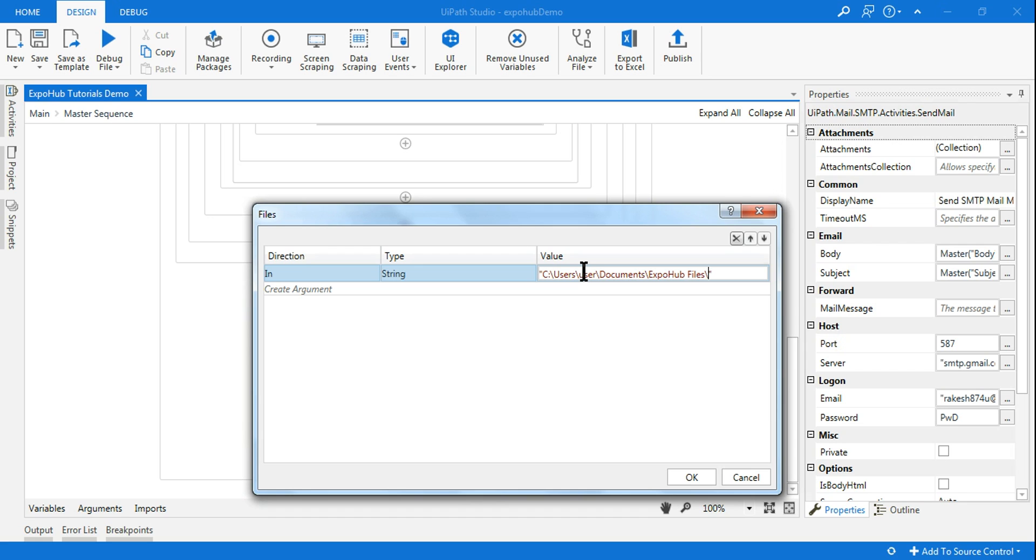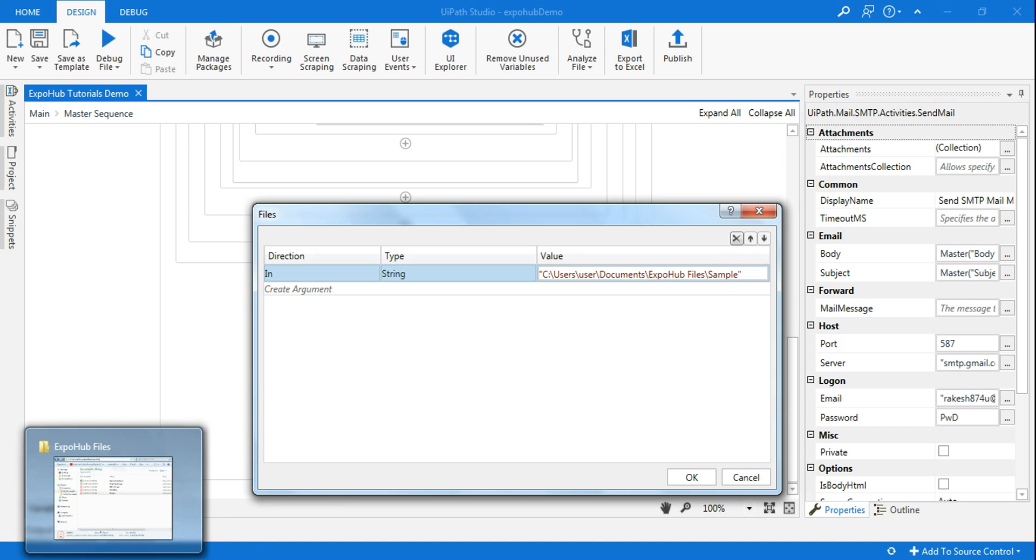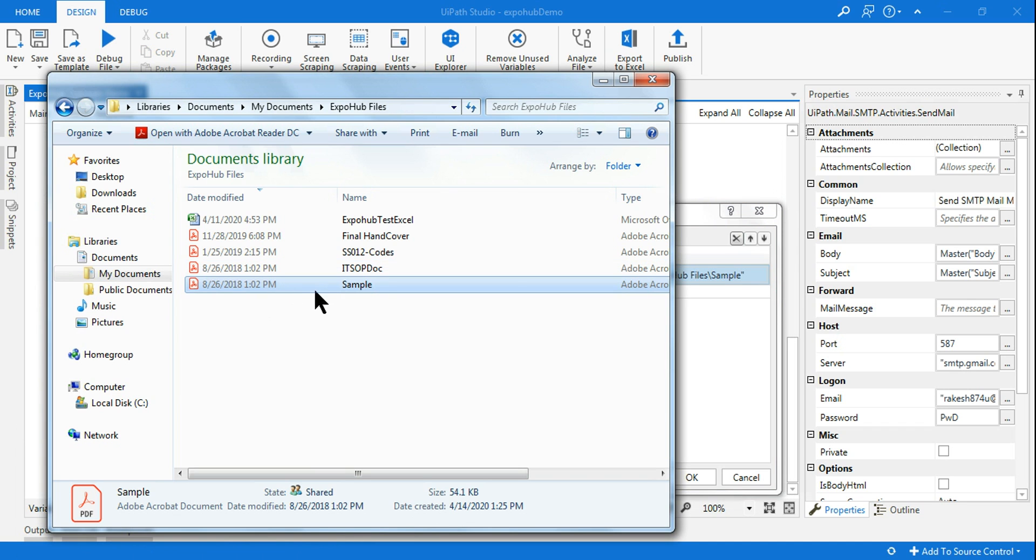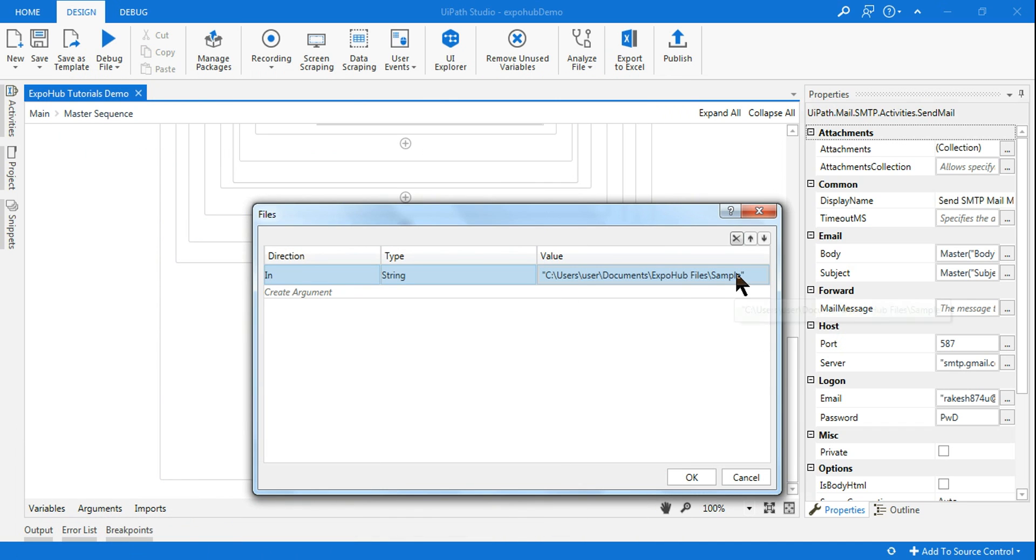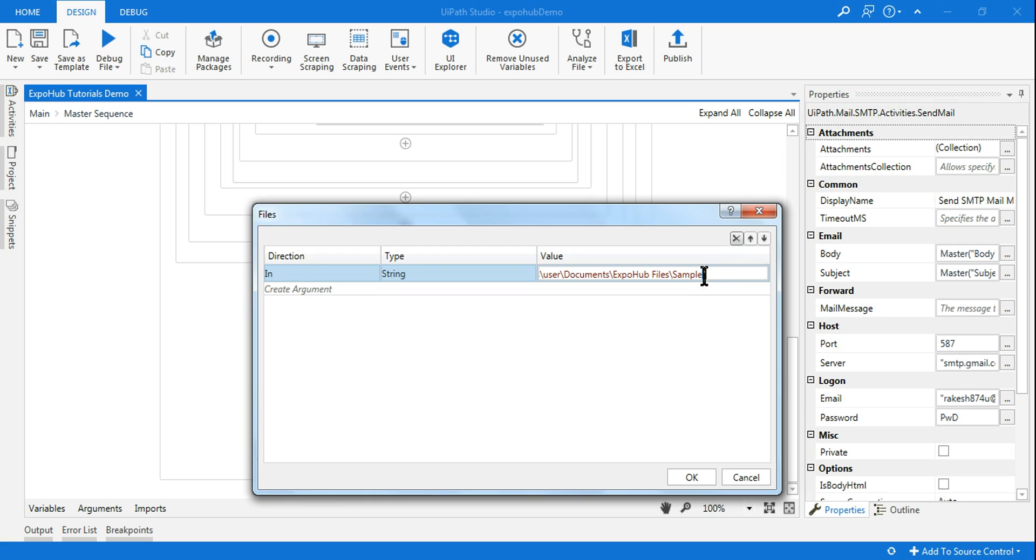For that first thing you have to do is copy the path and here you have to mention sample, whatever the file name you want to set, sample.pdf.